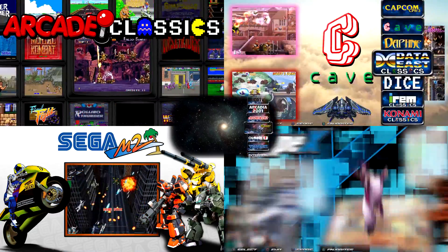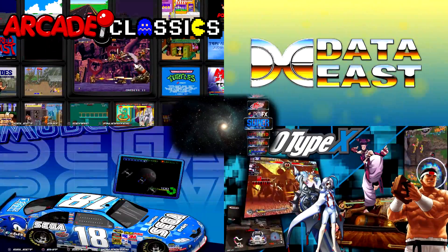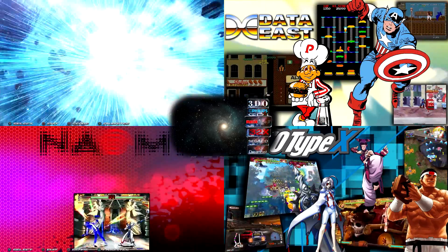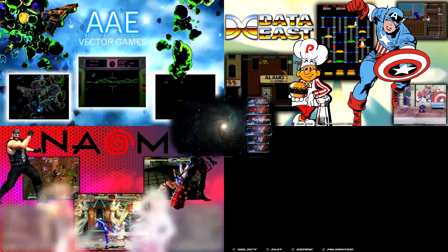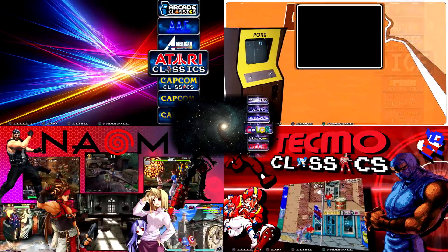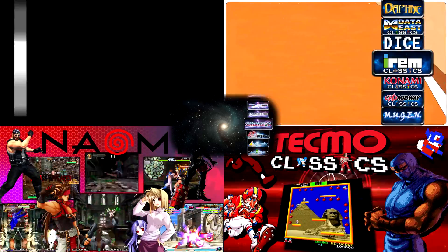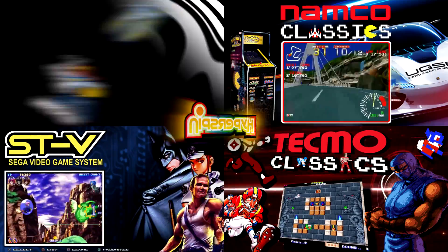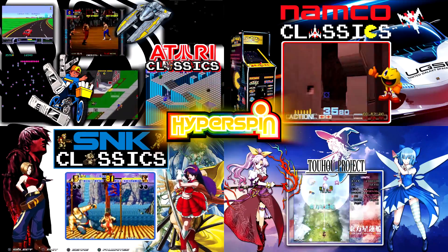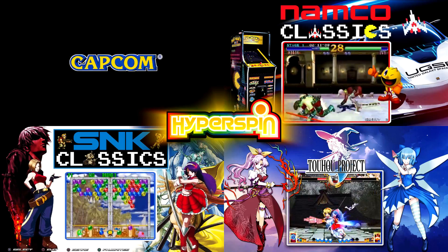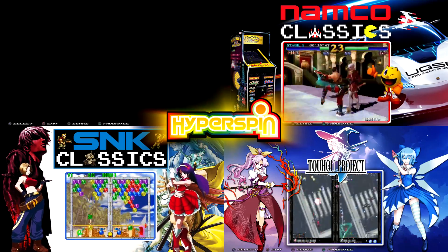Before we begin, I'd like to take a moment to talk to you about Hyperspin, the remarkable program you're looking at right now. Put simply, Hyperspin is a free yet powerful tool that enables you to browse and play all of your games — any game ever made — through a customizable interface.